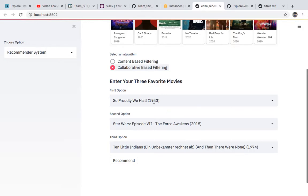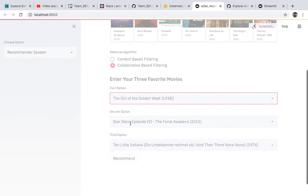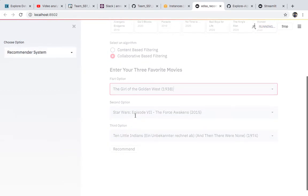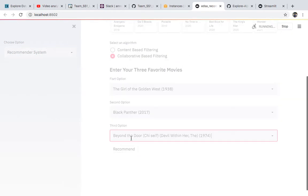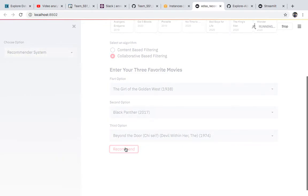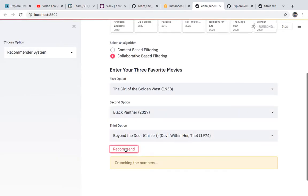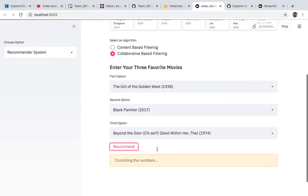Based on the collaborative-based filtering algorithm, you can choose any three movies. Now it will use the collaborative-based filtering to recommend movies you might want to watch. It will take a bit of time because it's running locally, so it's still crunching the numbers. As you can see, it's going to return the movies that we think you would want to watch.